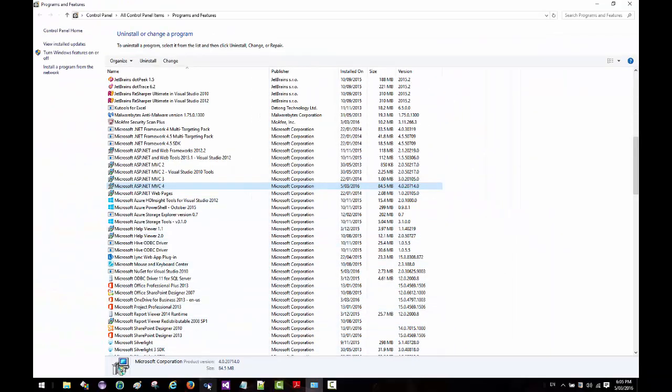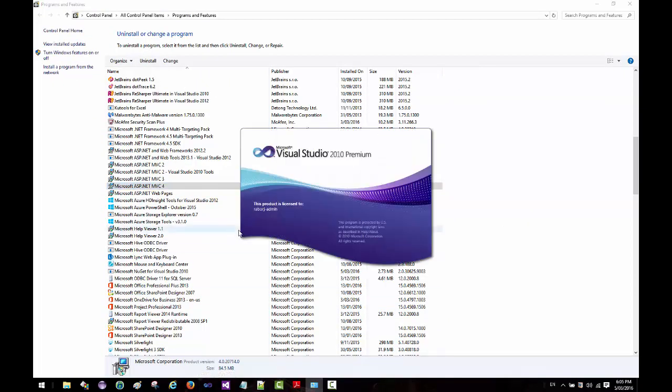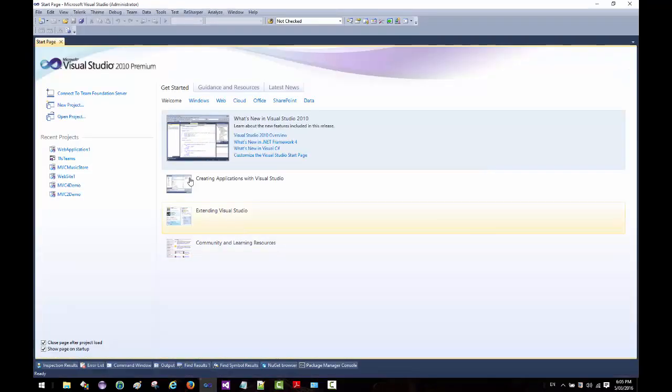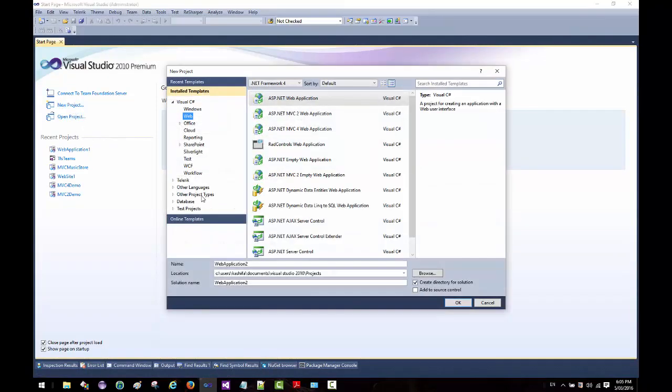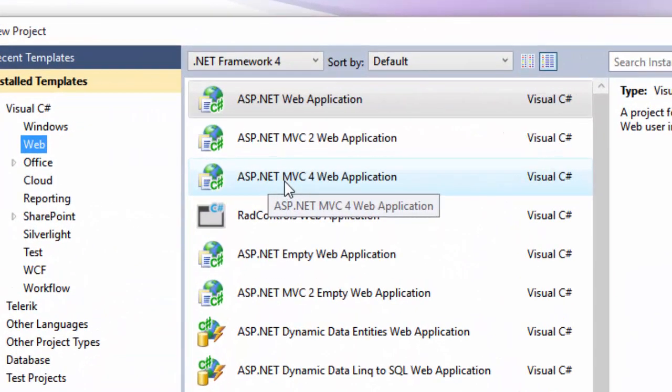Now if I go ahead and click on my Visual Studio 2010, I should now see an option for MVC 4 application. I'm going to go ahead and click on new project, and lo and behold, I see the MVC 4 web application.